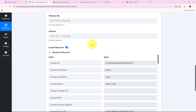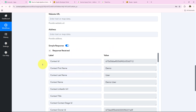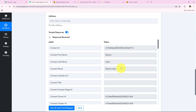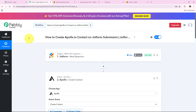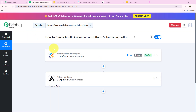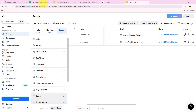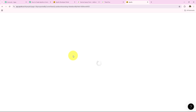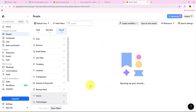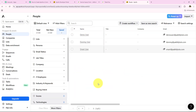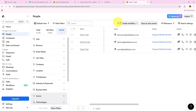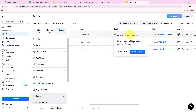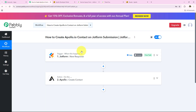As soon as we click Save and Send Test Request, we have successfully received a positive response. A new contact has been created in our Apollo.io with that name. I'll open my Apollo.io account and refresh the page to check if a new contact has been created. And yes, a new contact has been created — same name and same email which we entered. With this we have successfully completed our workflow.